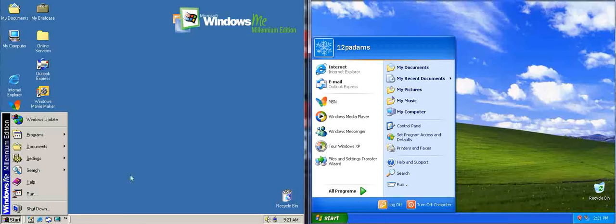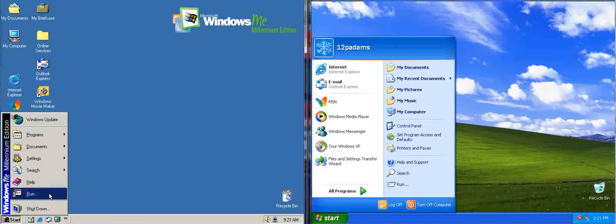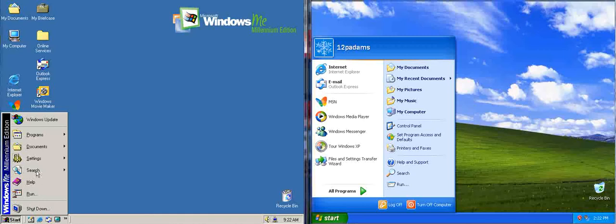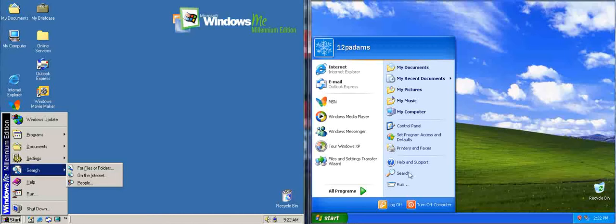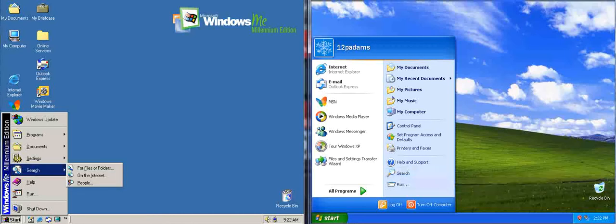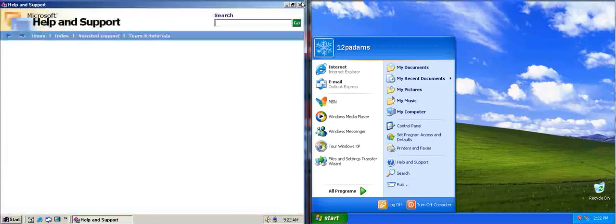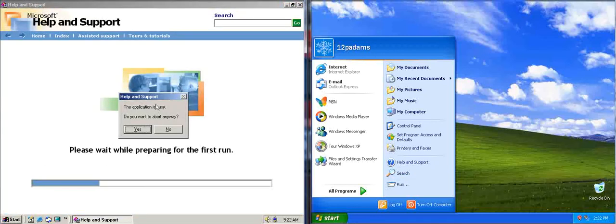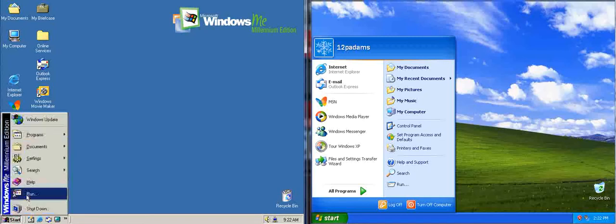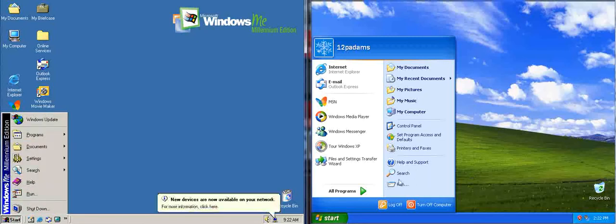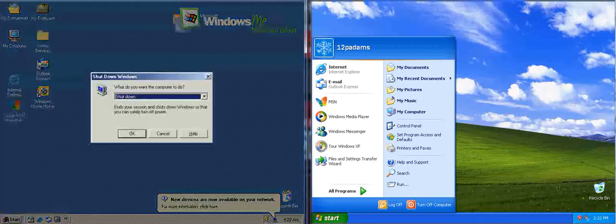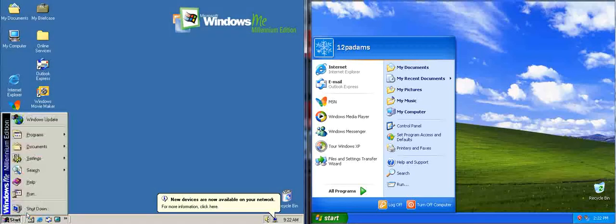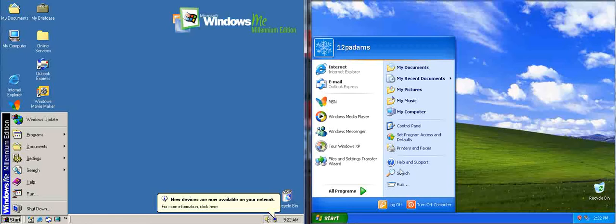Okay, run has been moved to here, in Windows XP, at the side. Search has been moved to here. Help has just been moved to the side as well. So, you'll notice, shutdown, run, search, and help, all these things at the bottom here, have just been moved to one side.